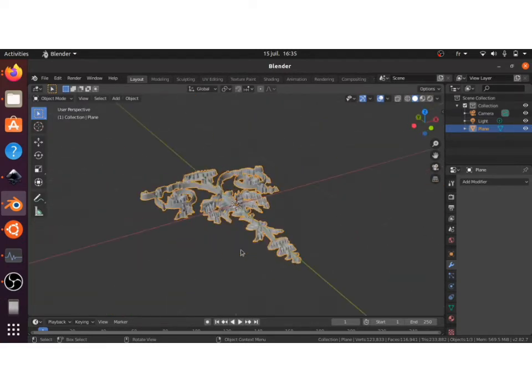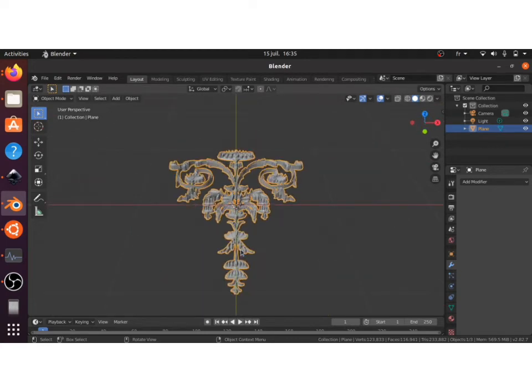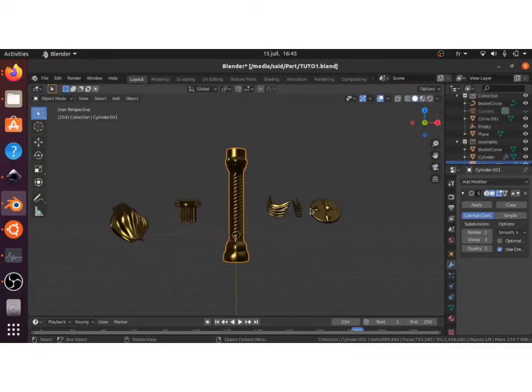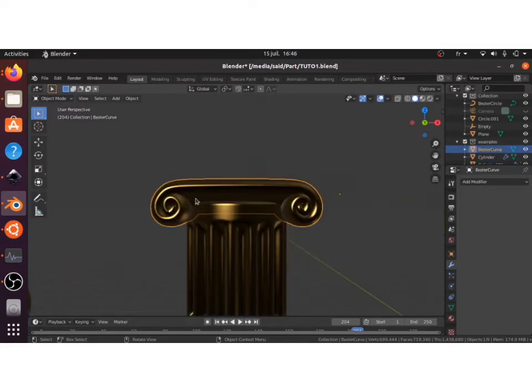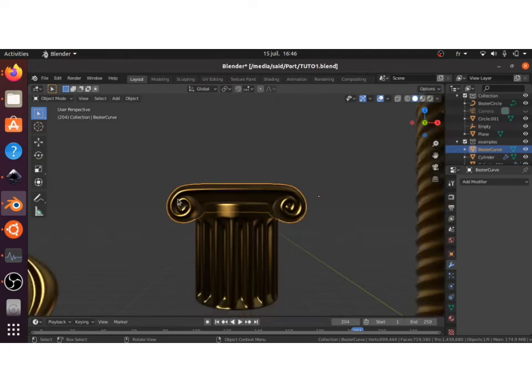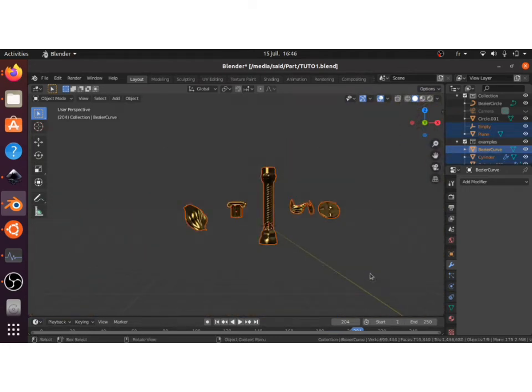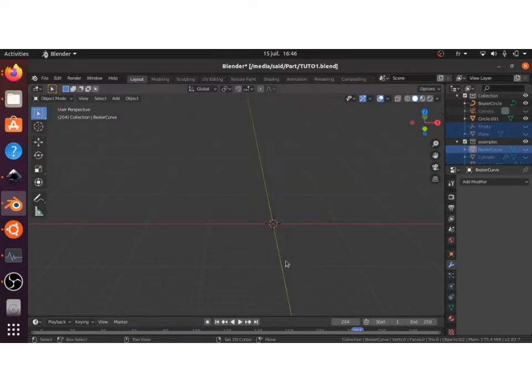Let's take a look at the last way to do it, which is go ahead and model it. So I will go through the way and how I did some of these ornaments. First, these Greek architectural elements. I will hide these and I will add in a curve, Bezier curve. Tab into edit mode and delete all the vertices.